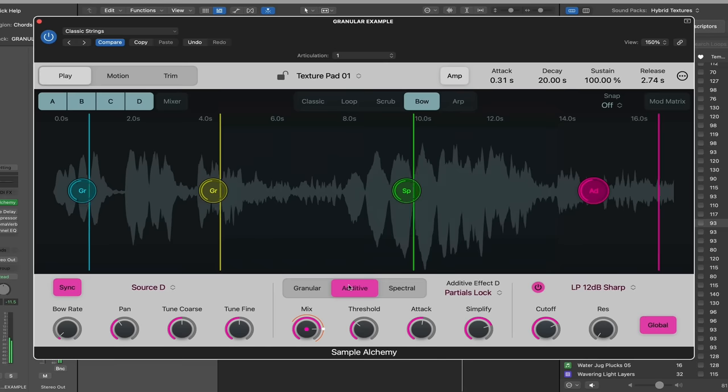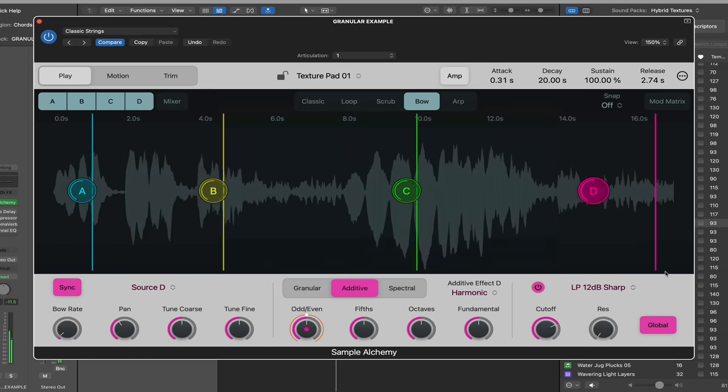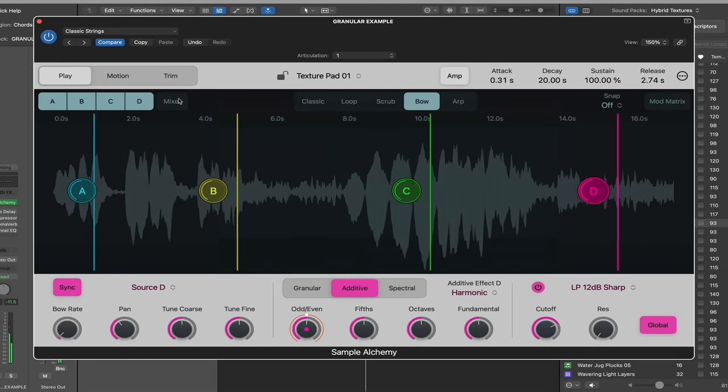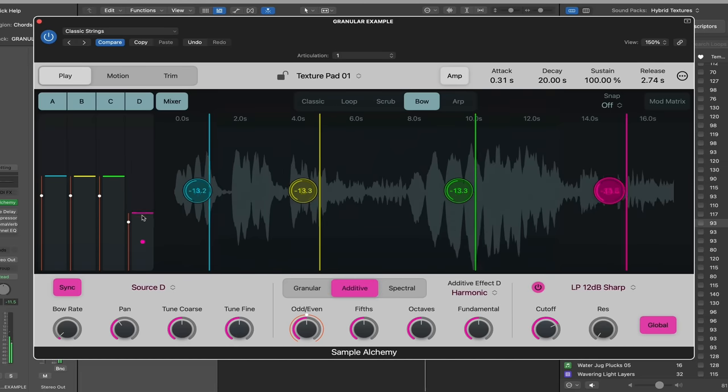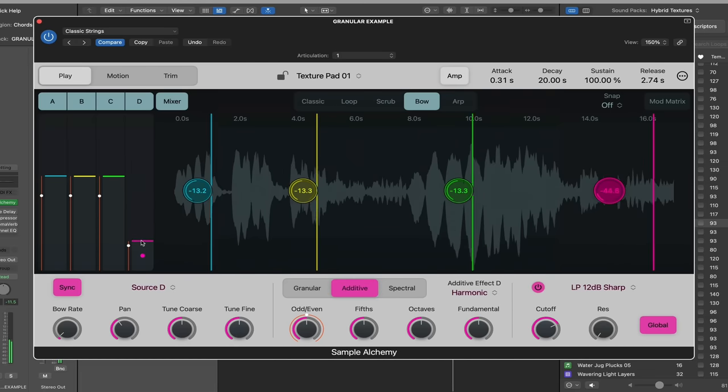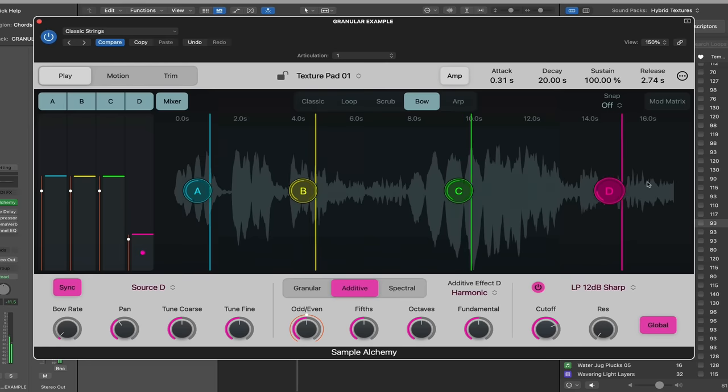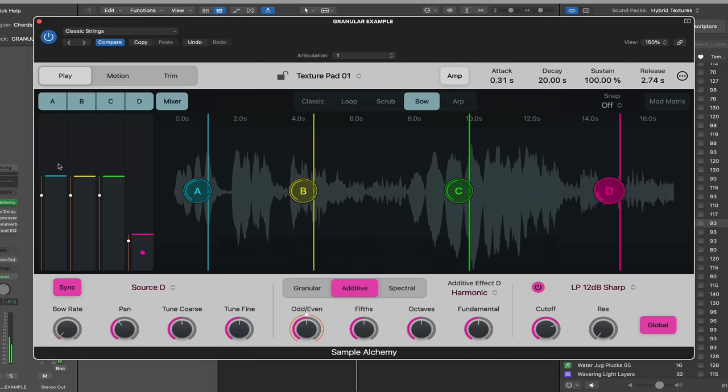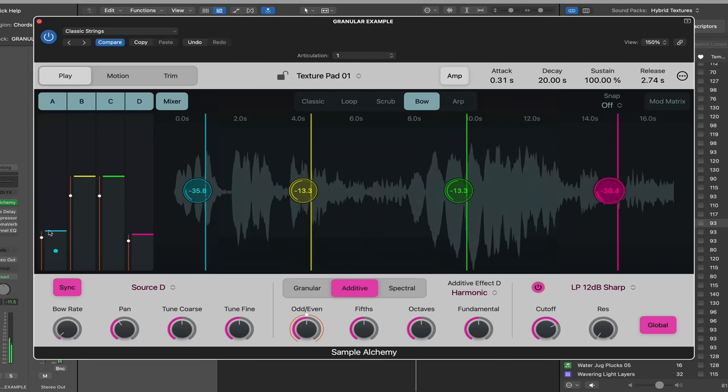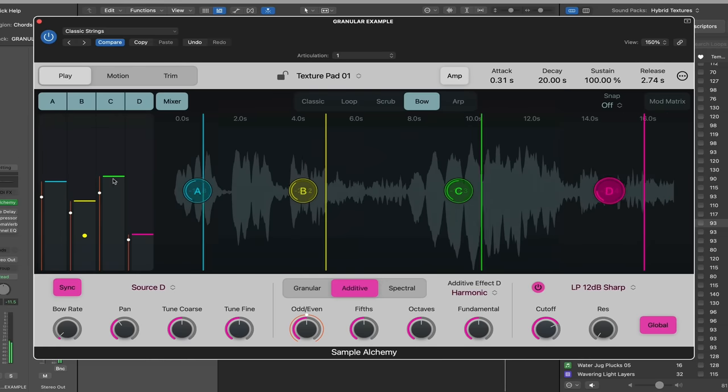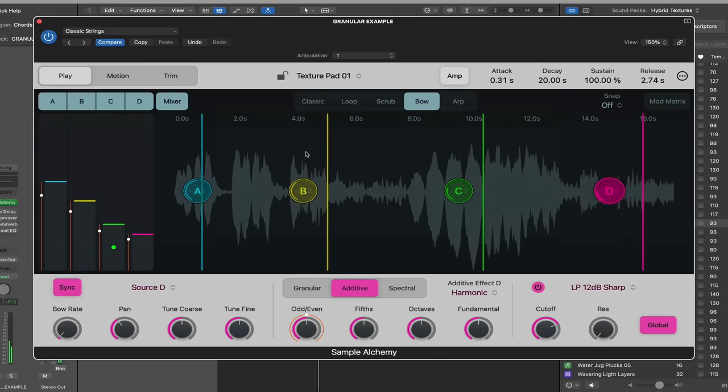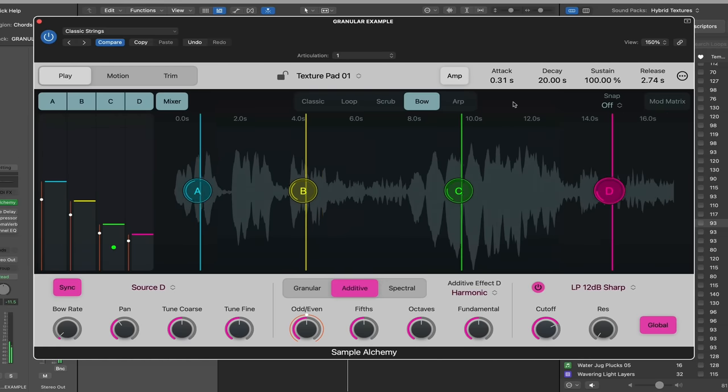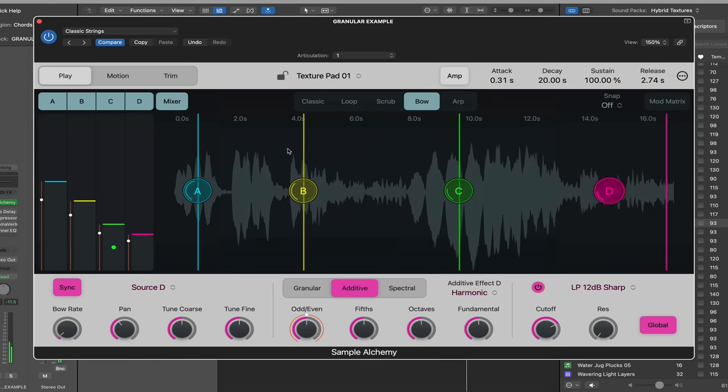So now we have a granular, spectral, and additive sound playing all at the same time, and we can control how much of that we hear with our mixer. So if we just want a little bit of the additive, which is source D, we can turn that down. Now, it's important to be familiar with these before we go to our next example, which is the ARP. To achieve an ARP, you need to have more than one point active to get the actual ARP effect.